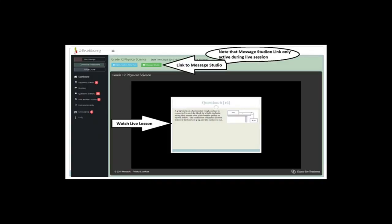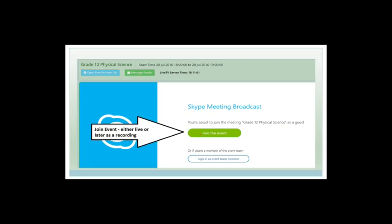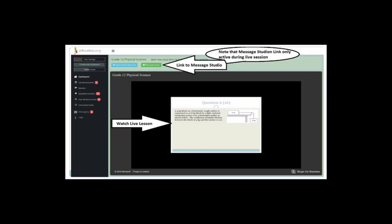The message studio button won't work if you're watching a recording. If you're watching it live, you can message me, and that's the whole point — we want you to message me to tell me about sections you want to go through. For example, the reason we're doing analytical circles is because I had a request from a student who told me exactly what type of questions they want to go through.